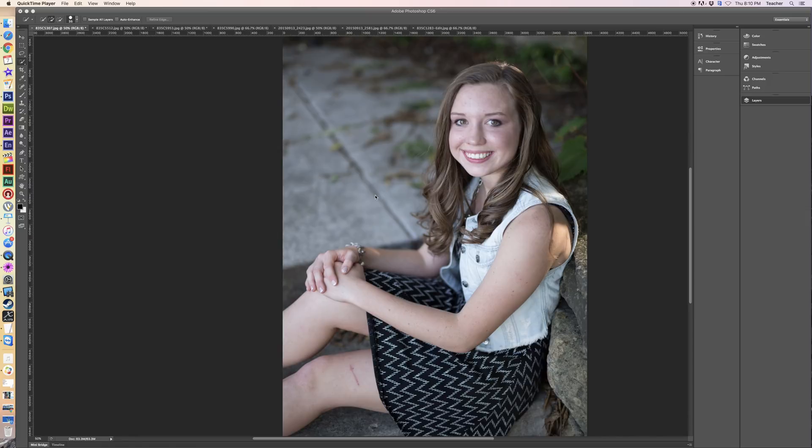Hi, my name is Corey Fegastead. I'm a 1996 graduate of Milton High School. In my spare time, I'm a professional photographer doing senior shots, weddings, and families.